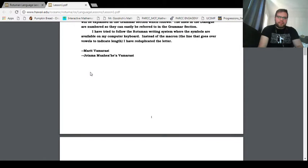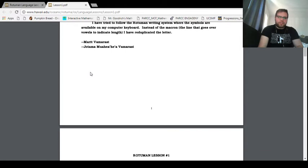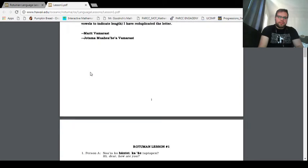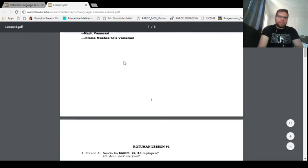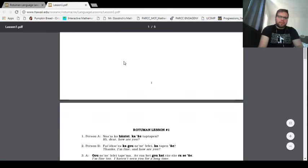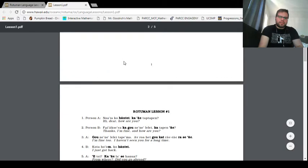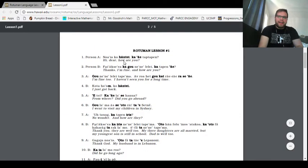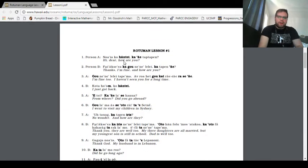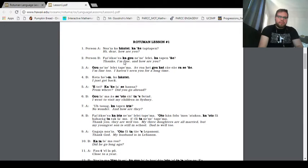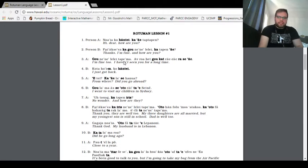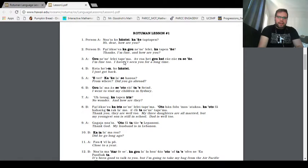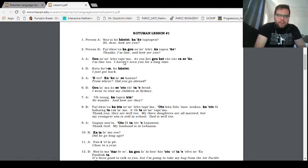The lines in the dialogue are numbered so that it can be easily referred to in the grammar section. I have tried to follow the Rotuman writing system, where the symbols are available on my computer keyboard. Instead of the macron, the line that goes over vowels to indicate length, I have reduplicated the letter. Okay. So, Marit Vamarasi, Chotama, mua hea, hea, Vamarasi. I think hea, hea might have actually been one of the vocabulary words for the pronunciation lesson last time. Rotuman lesson number one. My life will change now for the better.